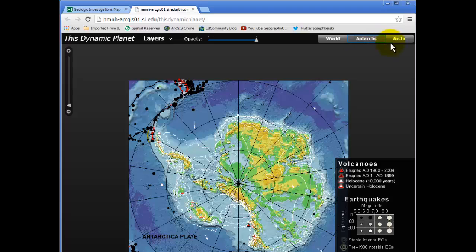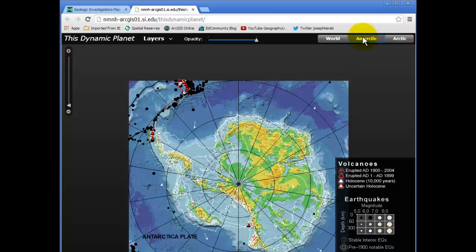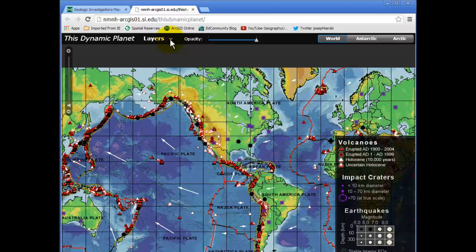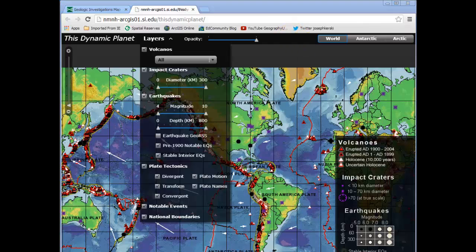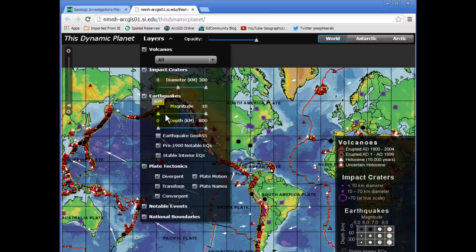First of all, we've got the ability to look at the whole world, but also the Antarctic and the Arctic, which are difficult to see at this projection — so we can investigate seismic activity at the poles. The second thing that's interesting is that we can actually turn on and off layers. That's what a GIS, or geographic information system, is all about: being able to layer information so we can see patterns, relationships, and connections between those layers. Another thing we can do is actually run queries or parameters for each one of these variables.